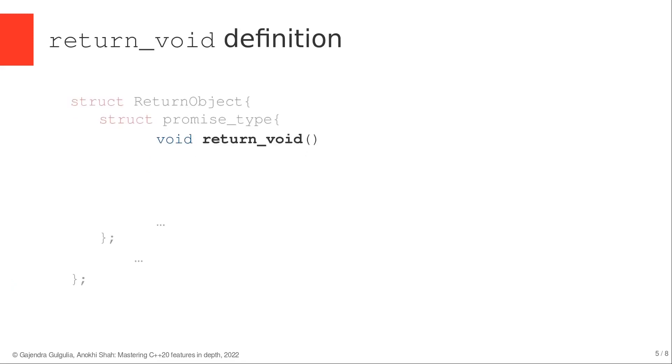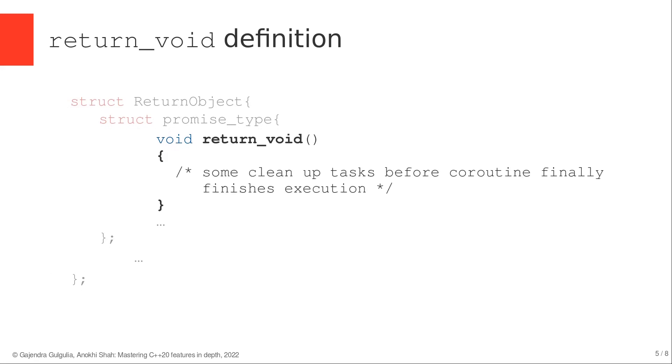In the function definition of return_void, one doesn't need to do much except for providing some clean up tasks like freeing up resources held by the promise type or the coroutine handle before the coroutine finishes execution.